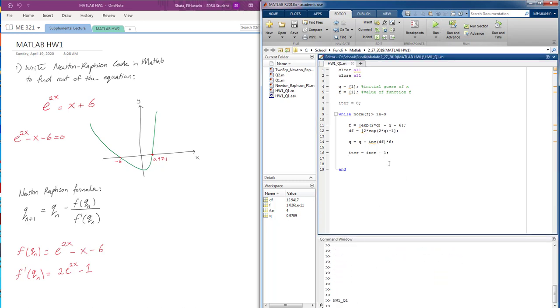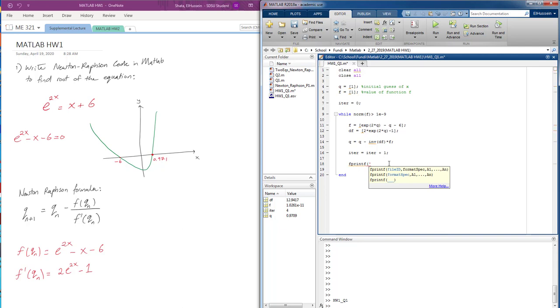So now we need to print the value. We're going to use the command fprintf to print that. We're going to say the iteration. Here we're going to set a directory to see how many iterations we're going to get. The second thing is to find the root. We want to see the root up to 9 different places, so we're going to say 0.9f.